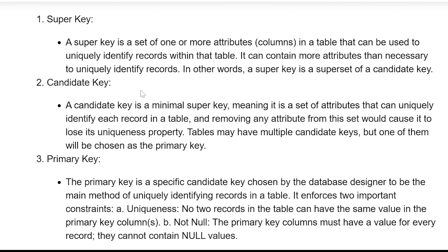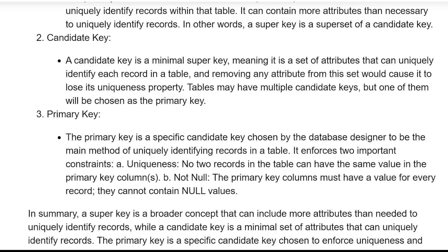A candidate key is a minimum superkey, meaning it is a set of attributes that can uniquely identify a record in a table, and removing any attribute from the set would cause it to lose its uniqueness property. A table may have multiple candidate keys, but one of them will be chosen as the primary key.